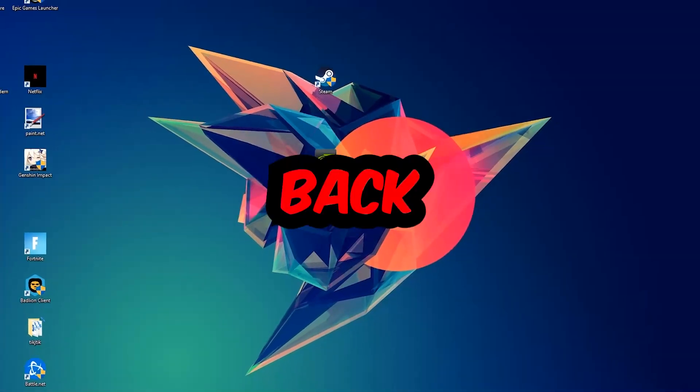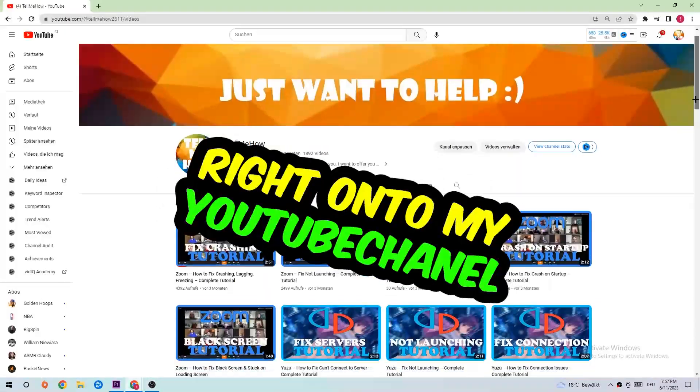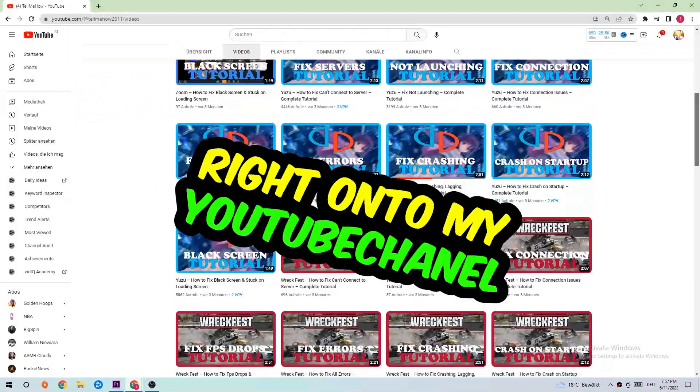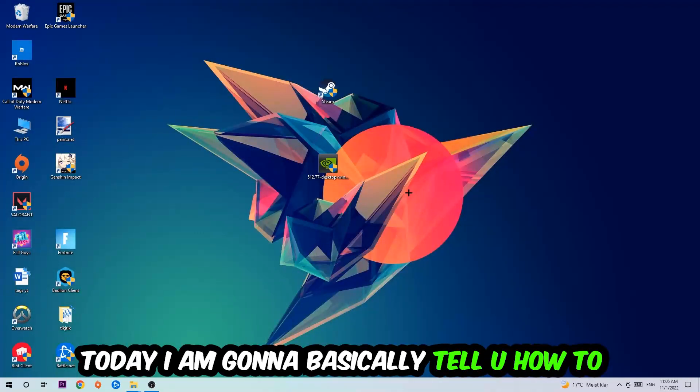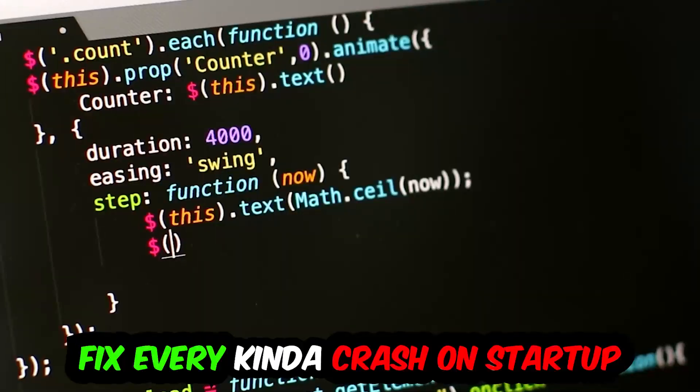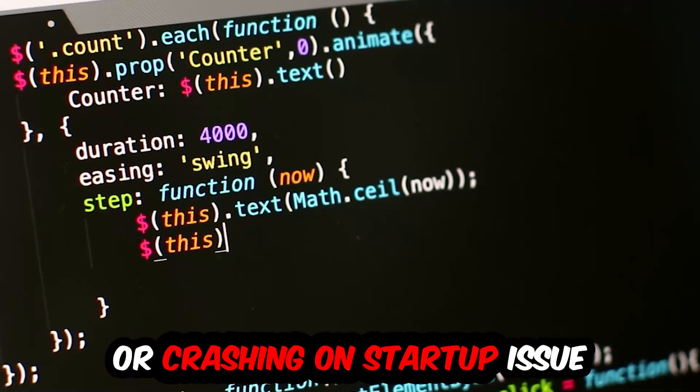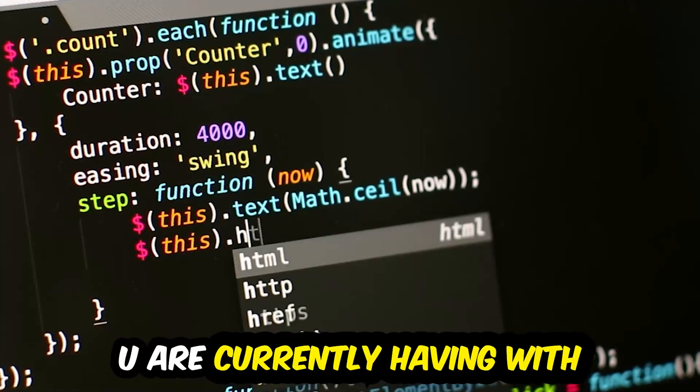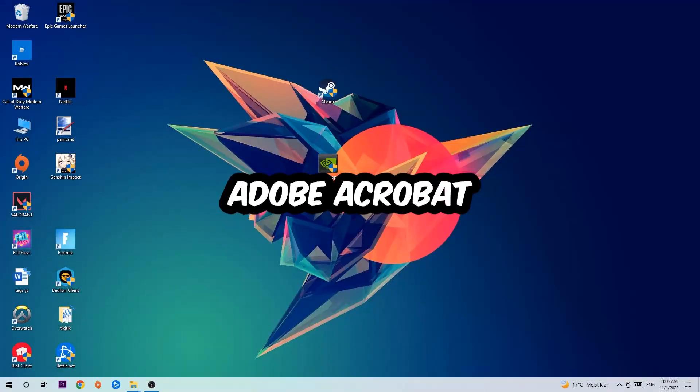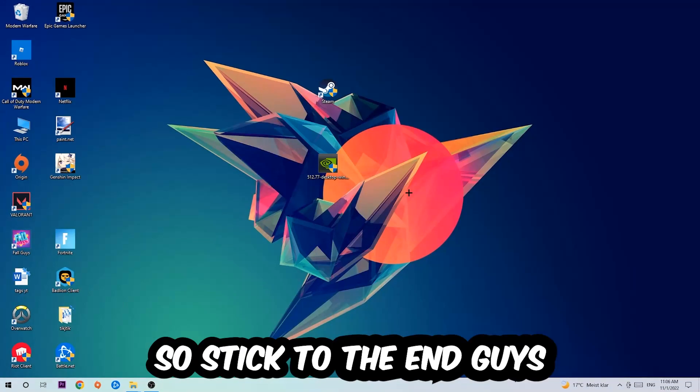What's up guys and welcome back to another video. Today I'm going to tell you how to fix every kind of crash on startup issue you're currently having with Adobe Acrobat.